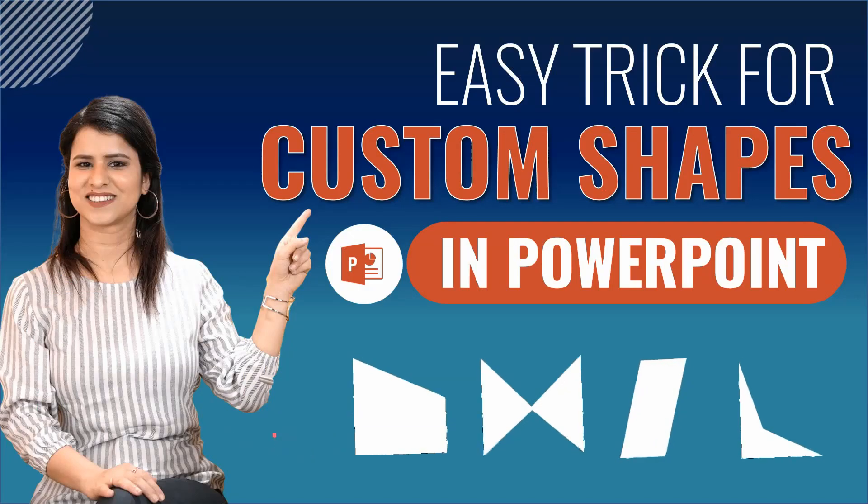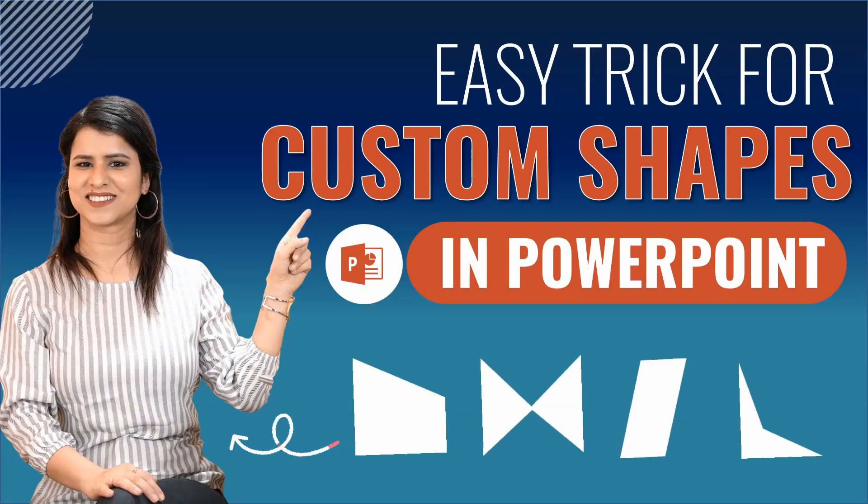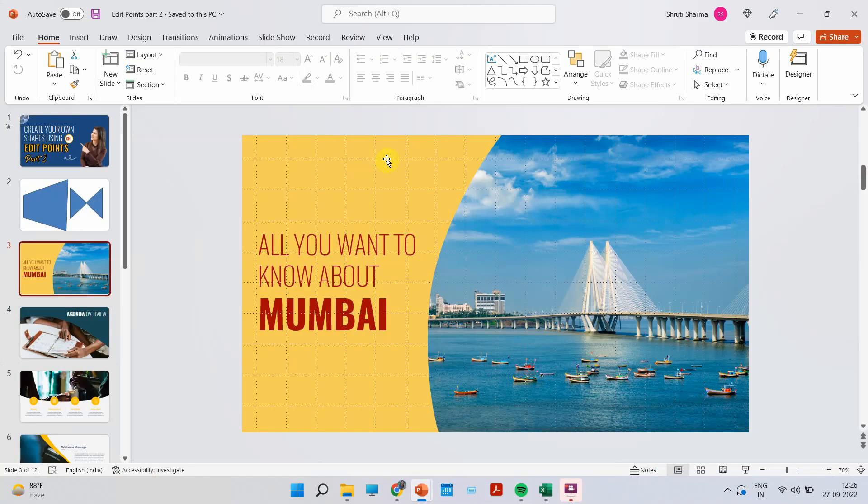Now if you want to see more in detail, as I mentioned, you can check out part one and the link is going to be in the description box. Now what if you want to create something like this, like this curved side that you see? Can we do that in edit points? Well, we absolutely can. Let me show you how.